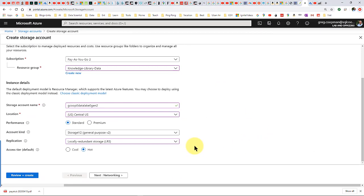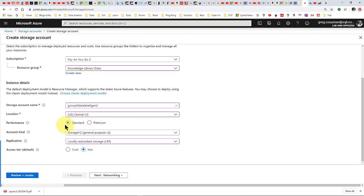First of all, I'm going to go ahead and create a new storage account real quick to show you what I'm creating here. I'm calling it coop-data-lake-gen2 — that's my storage account name. I'm going to use standard performance, and here's an important part: Storage V2, which is general purpose V2. That's going to form our data lake.